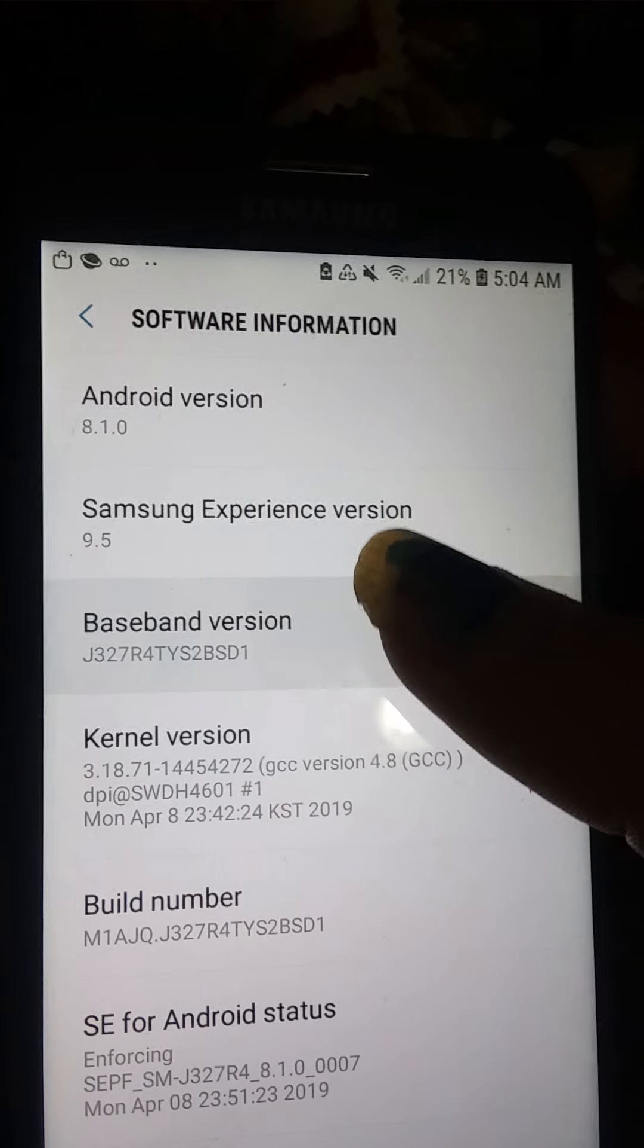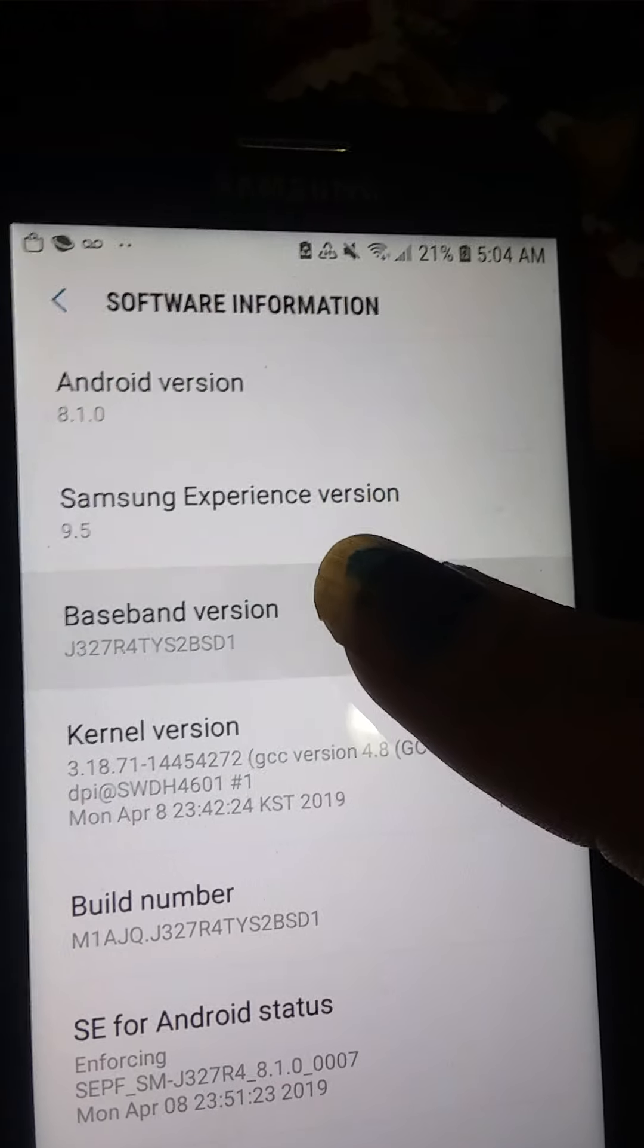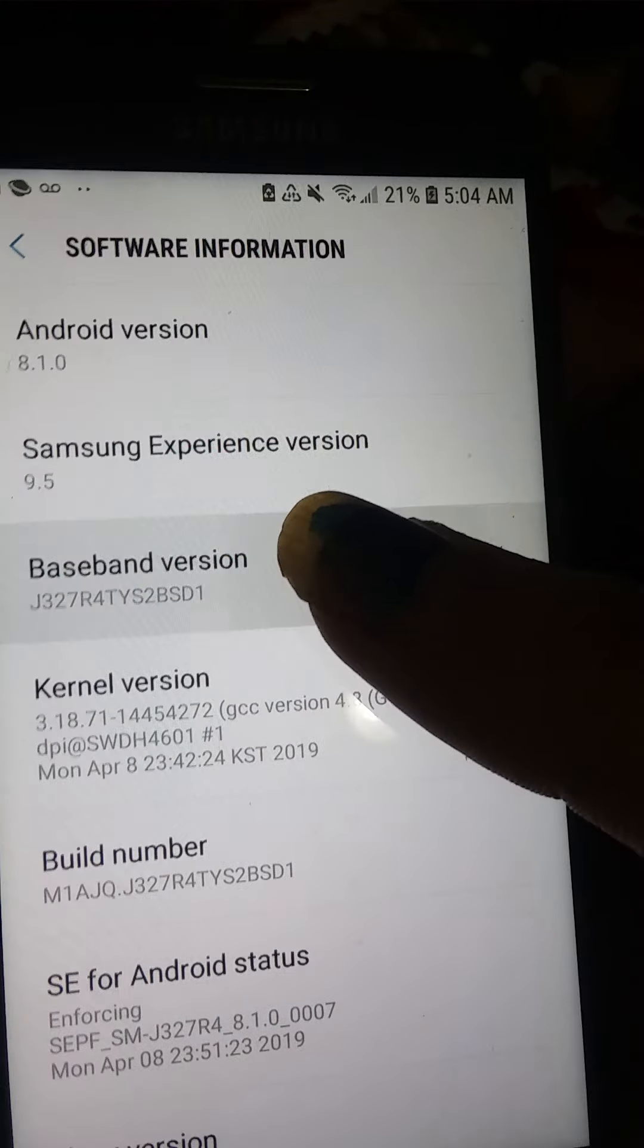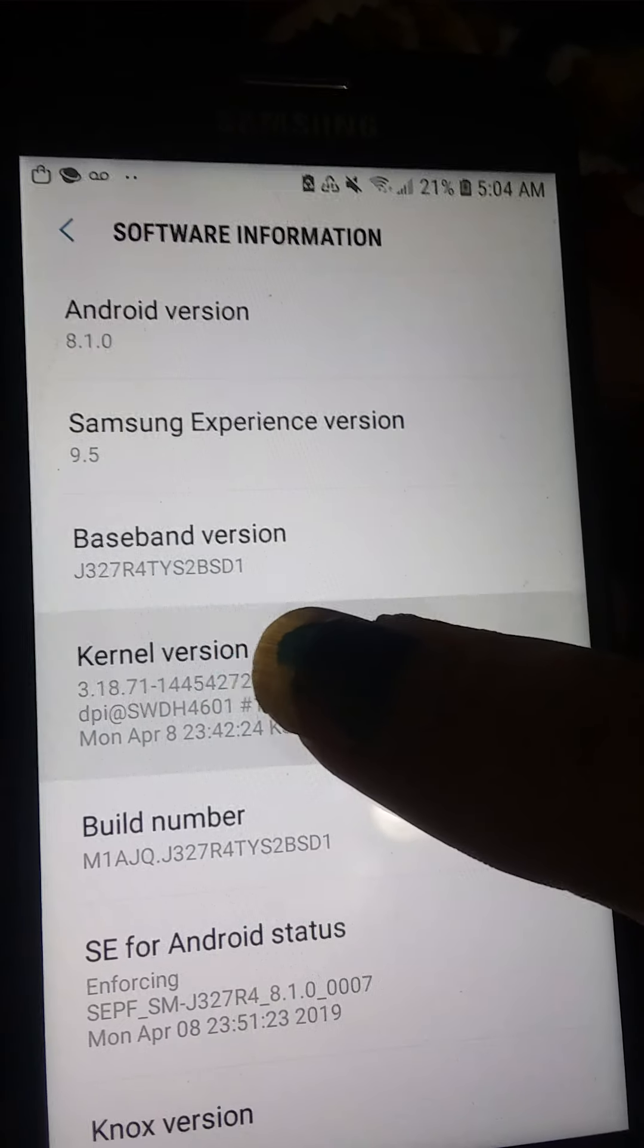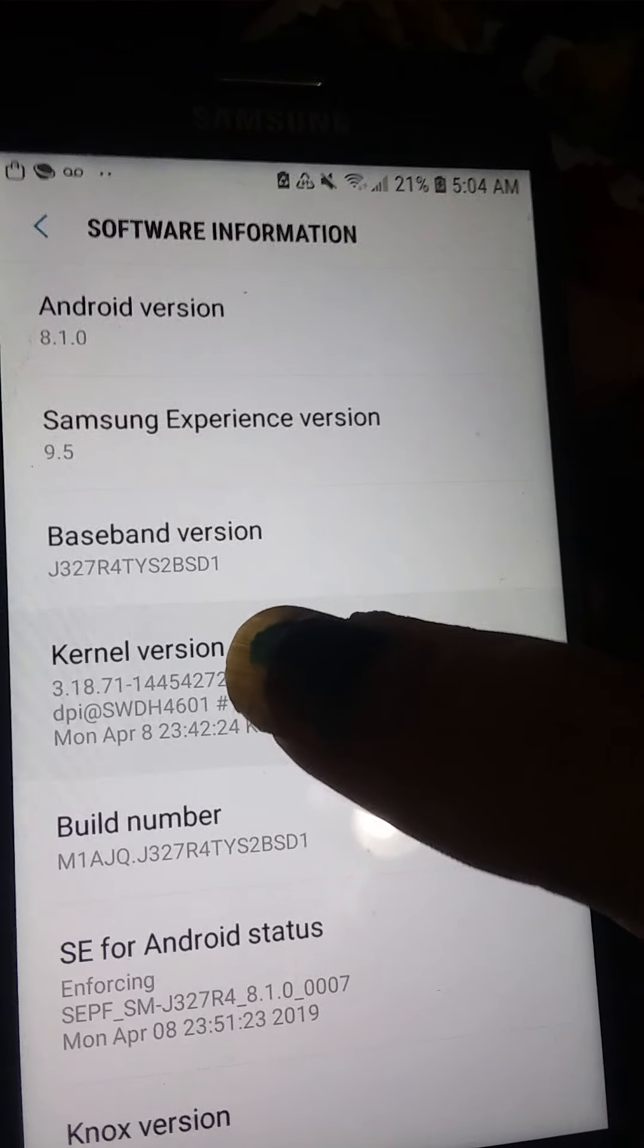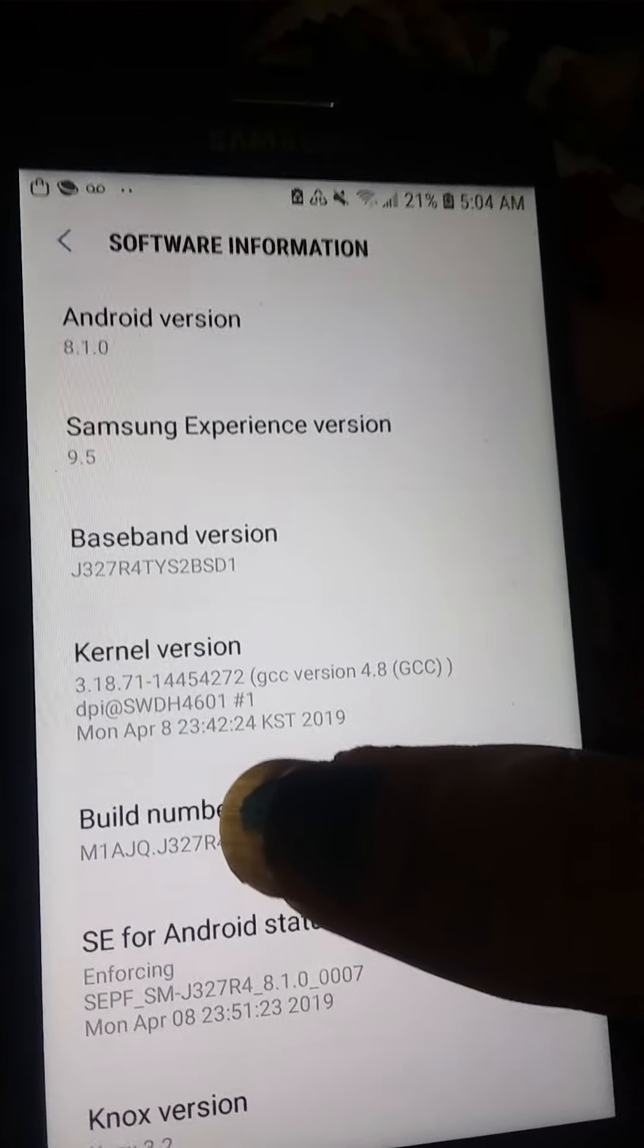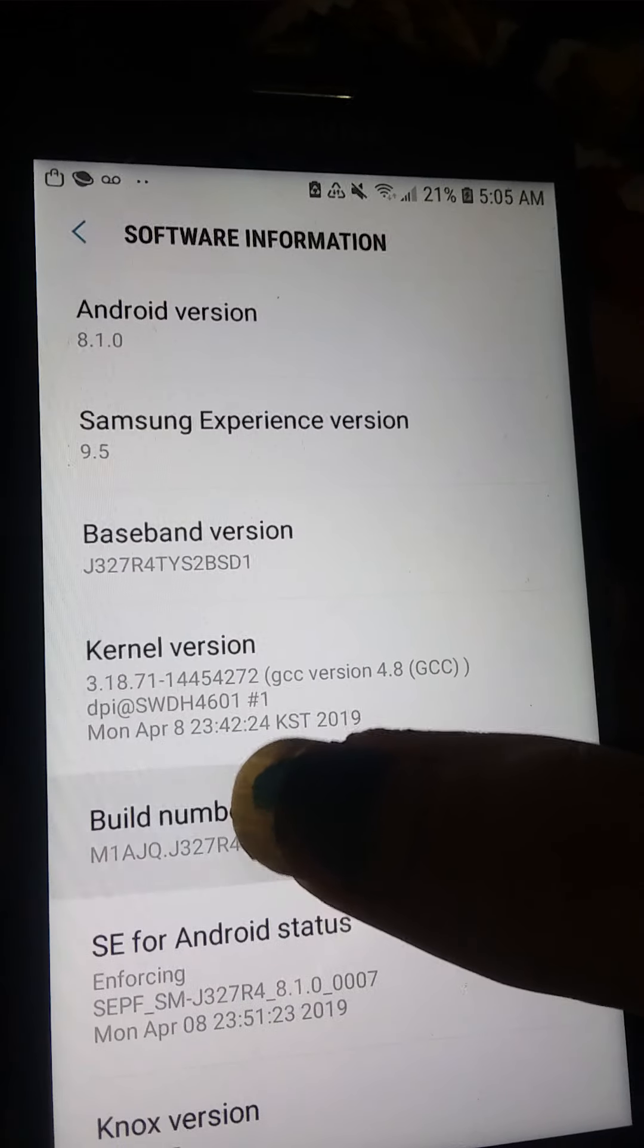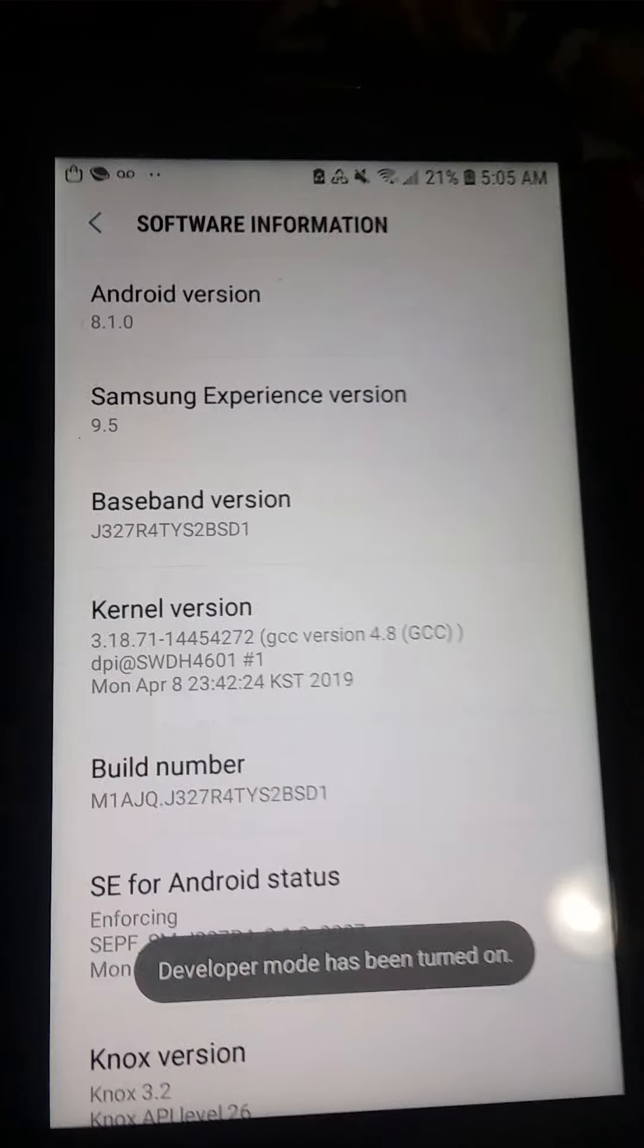And then, I forget what this one does. Baseband. So then here on build number, this one should work. There you go.